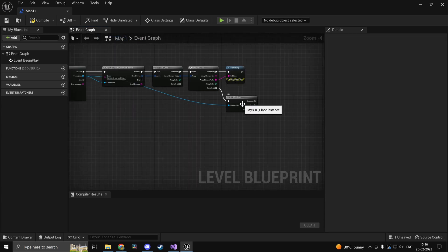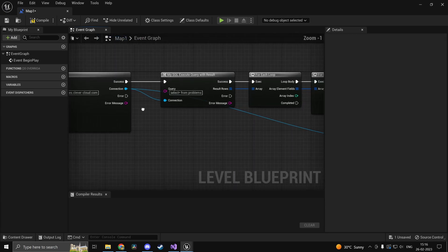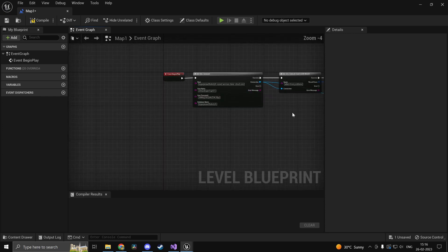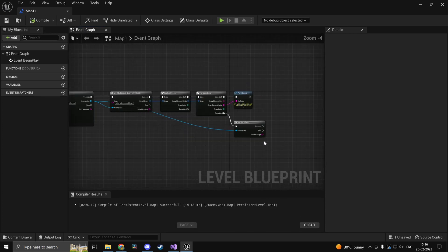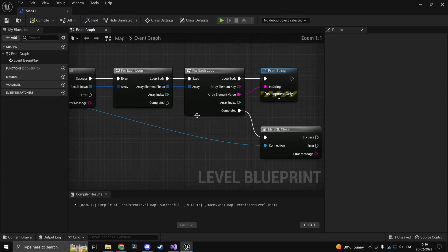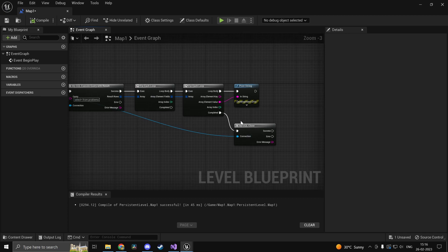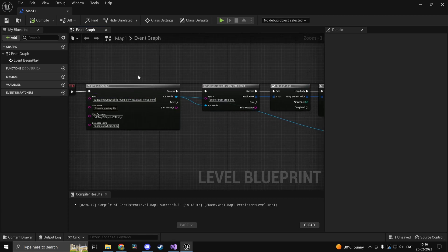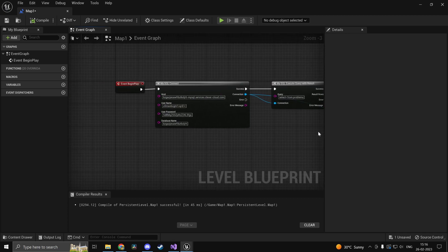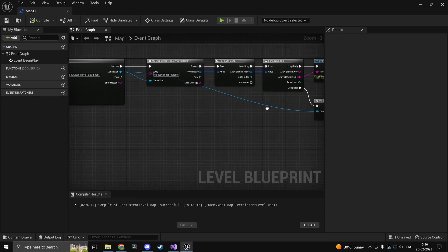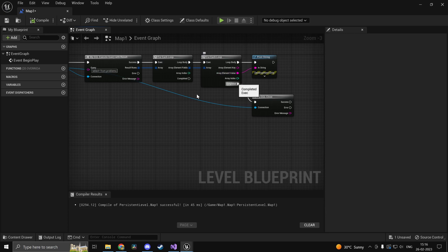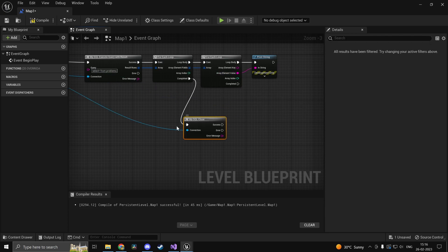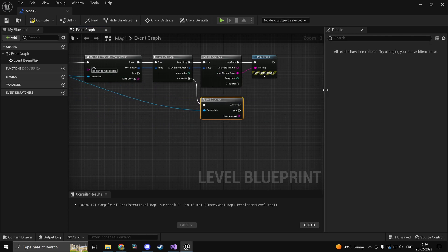So that's basically it guys. This is how we would interact with a MySQL database in Unreal Engine 5. I obviously did not go too much in depth in the functionality and stuff. Hopefully with the tools I've provided you guys can make something of your own. So thanks for watching and I'll see you guys next time. Actually this MySQL close should be in the first loop. So I'll see you guys next time. Goodbye.